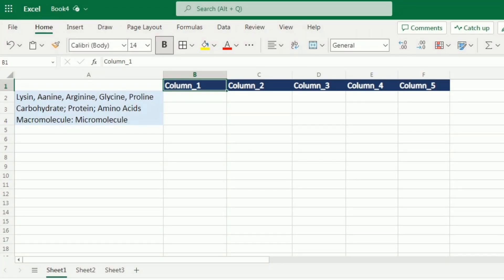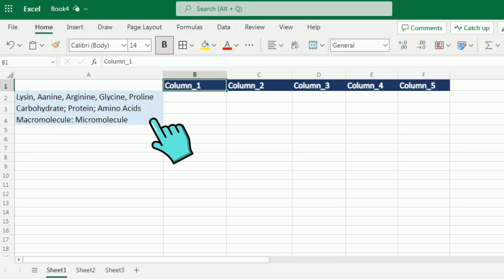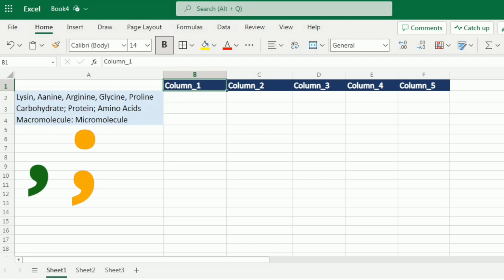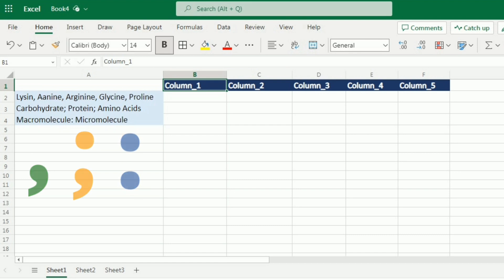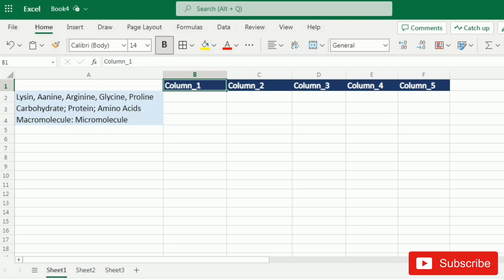This is the example in which we are going to use the TEXTSPLIT function. You can see that we have the names of different amino acids separated with commas. In the second cell we have the names of different macromolecules separated by a semicolon, and in the third cell we have the two words 'macromolecules' and 'micromolecules' separated by a colon. Now we want to write them into separate columns to create a table.